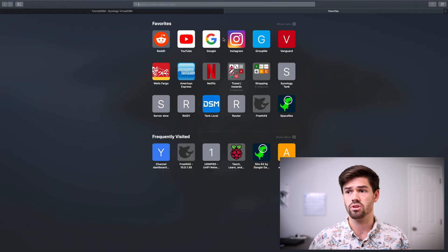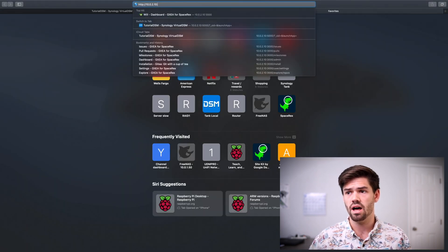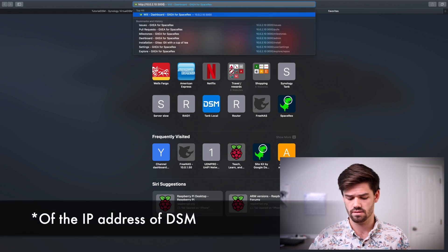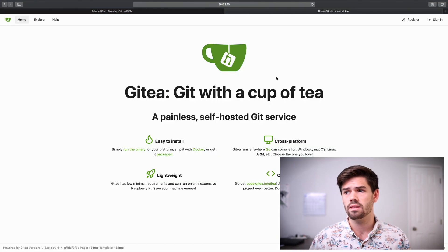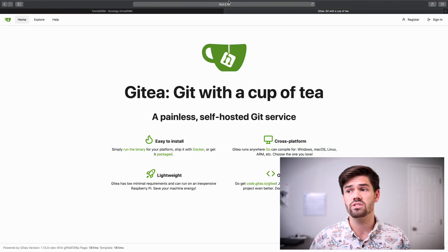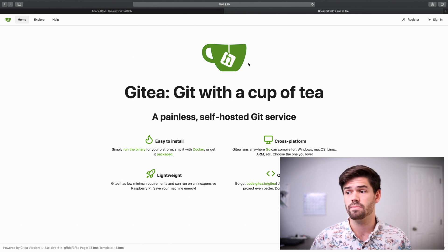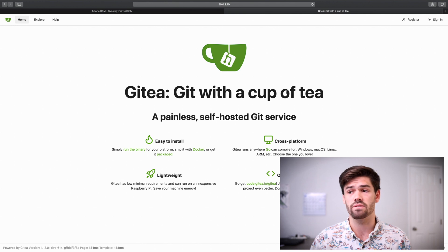So what we're going to do is we're going to go to port 3000 of our web interface. And so we've just gone to port 3000 of the IP address of our Synology. And just like this, this is our Gitea web server.